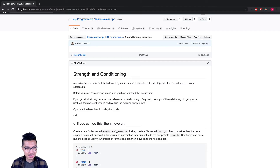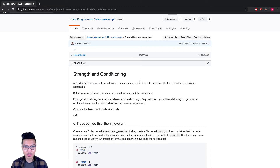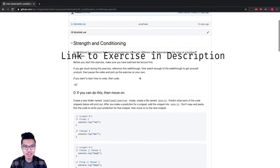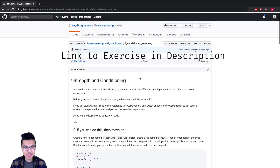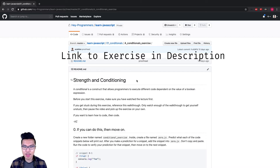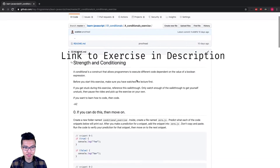Hey programmers, welcome back. Now that we learned about conditionals in JavaScript, let's work on this exercise so we get really comfortable reading and writing them. Go down to the link in the description and try to work on this exercise on your own. If you get stuck or need some clarity, come back to this walkthrough and I'll step through every single problem right now.